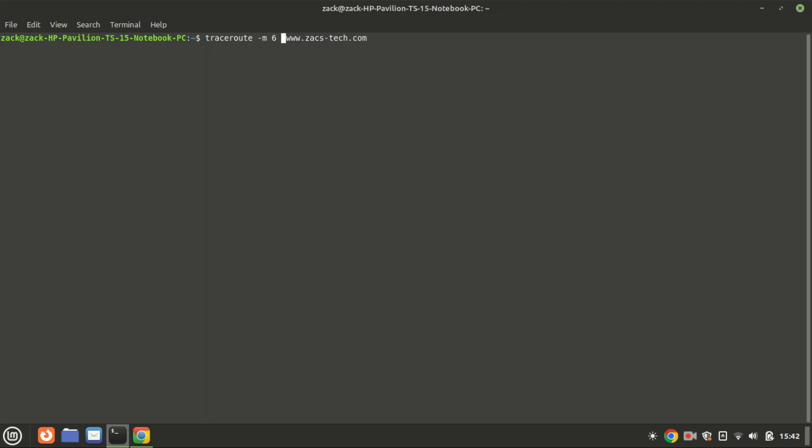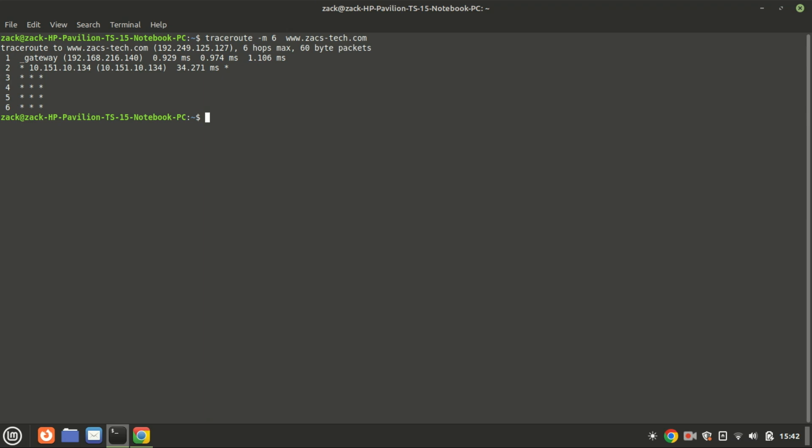This command with the -m option is used to trace the network path from your local machine to the server hosting the website with a specific maximum number of hops. It will trace the route to my site, but will stop after six hops even if it hasn't reached the destination.